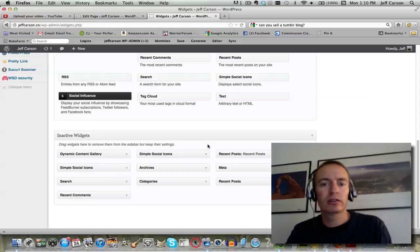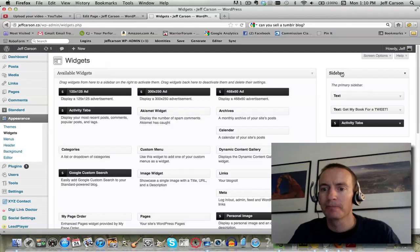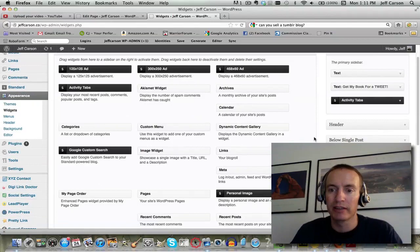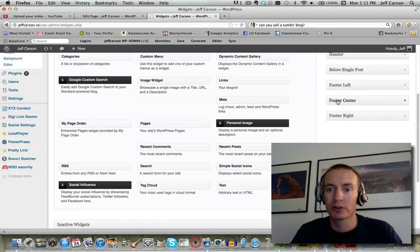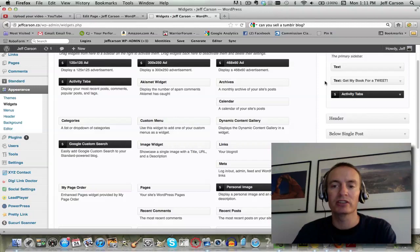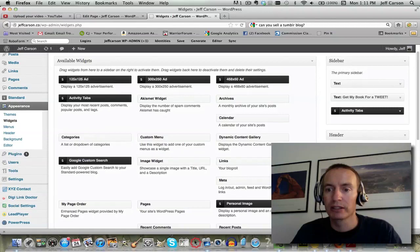Let's just go ahead and install a widget real quick. Here's the sidebar - if I pull a widget into the sidebar it's gonna change the look of the sidebar. If I pull it into the header, it's gonna change the header. Below a single post, footer left, footer center, footer right - these are all gonna look different. The places you can pull widgets into depend on the theme that you're using, so this could look completely different for you if you're using a different theme.